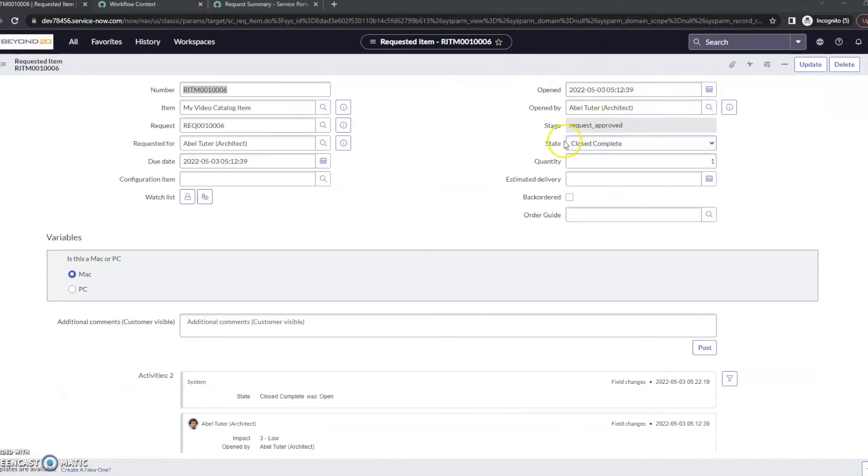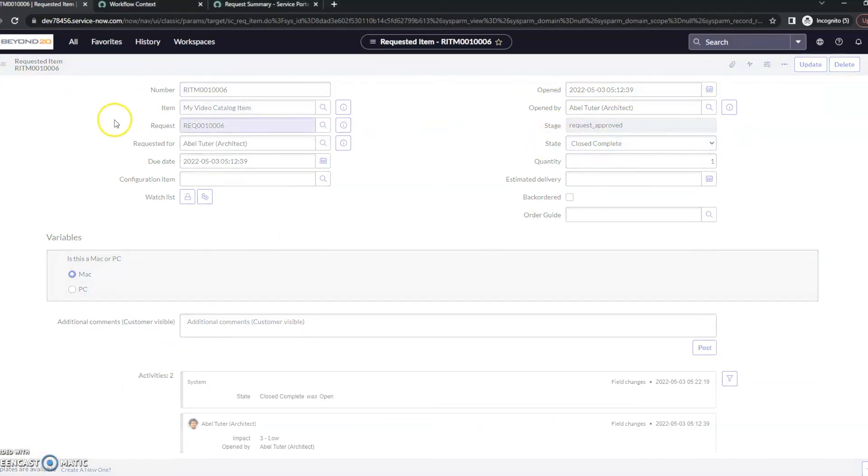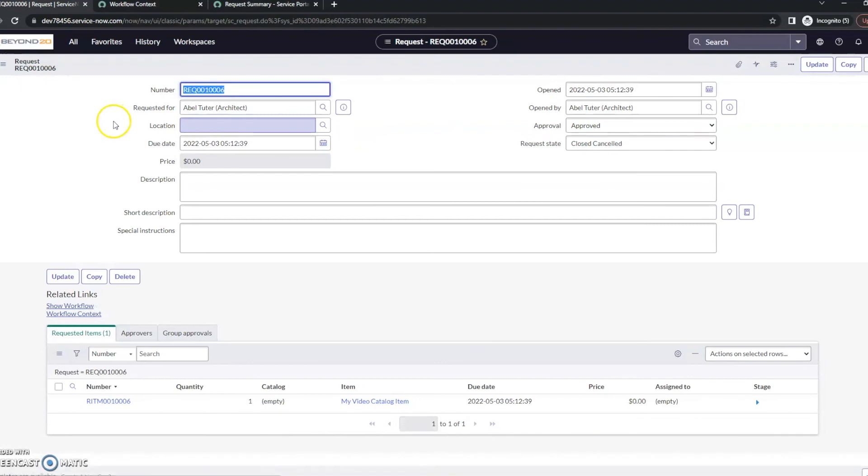All right. And after giving it a minute, we do see the state is now closed complete. If we let's go back to the request, we can see the state and the request has been closed canceled.